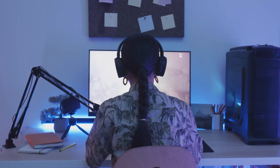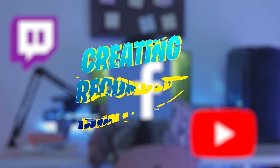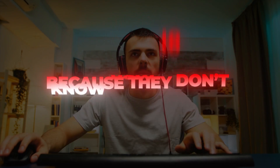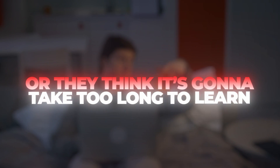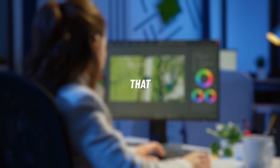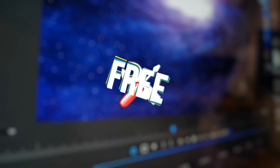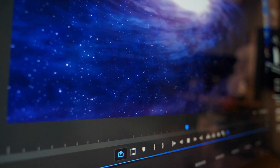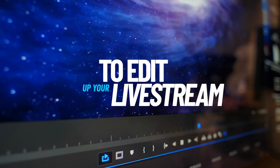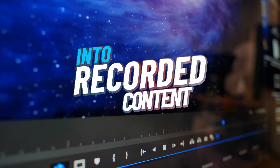There is no faster way to grow your live streams, whether it's on Twitch, YouTube, or Facebook, than creating recorded content. But a lot of streamers don't, because they don't know how to edit or they think it's going to take too long to learn. It doesn't have to take a long time, and it really is not that hard to learn to do the simple edits that are going to look really good. The best part is you can use free tools to do it. Today I'm going to show you five simple tricks to edit up your live streams into videos quick and easy, and have them look really professional.